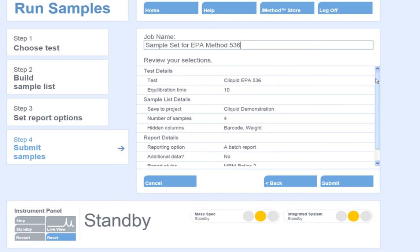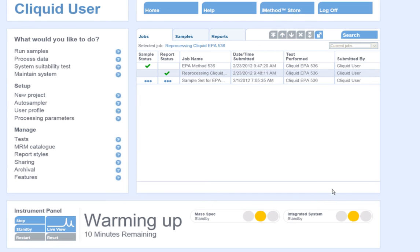Now I will hit Submit to submit my samples, and the instrument will go from standby to equilibration mode.